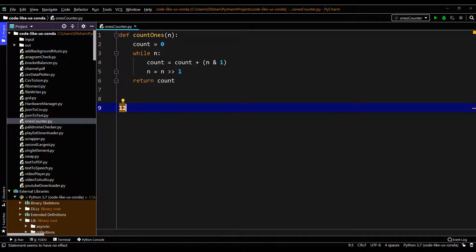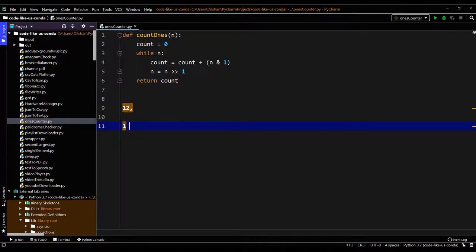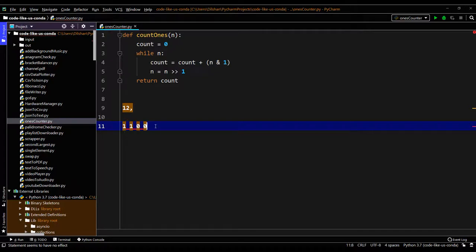For example, my integer value is 12, then the binary representation should be like 1 1 0 0. So this is my binary representation.